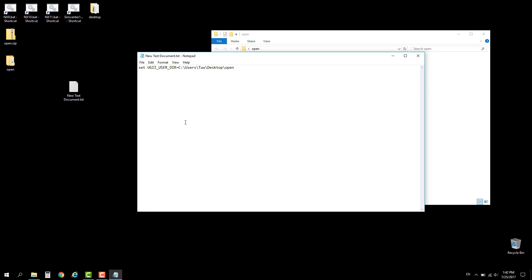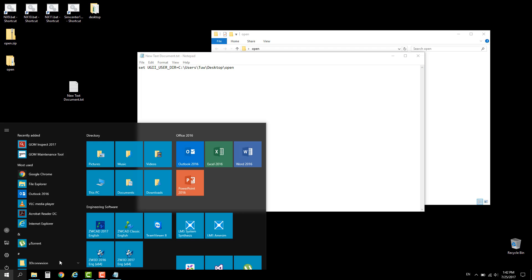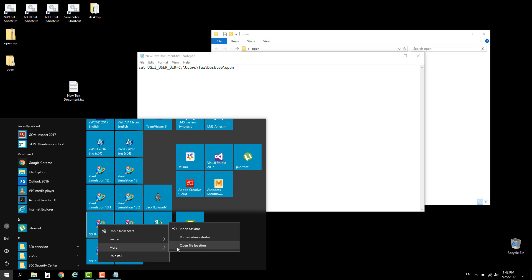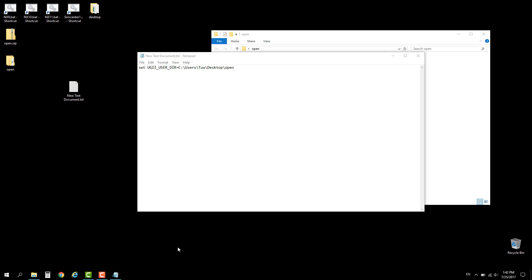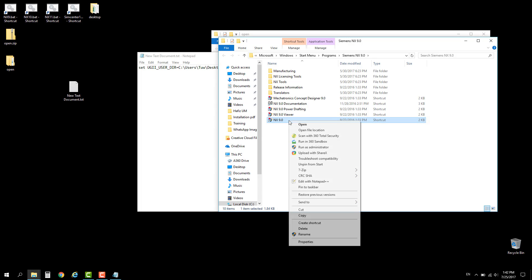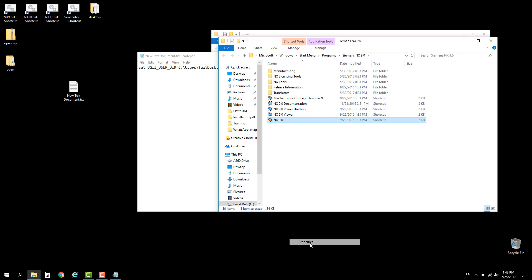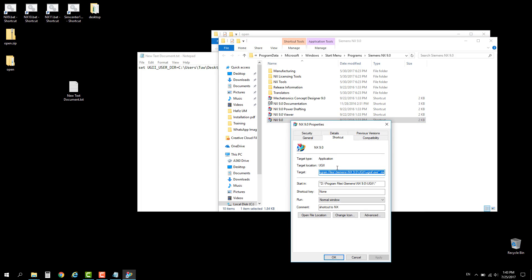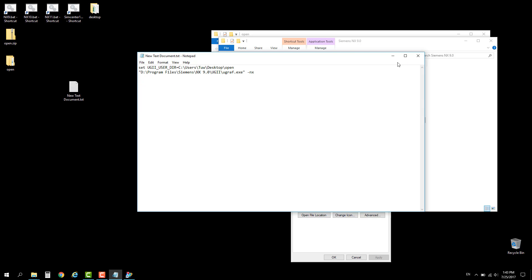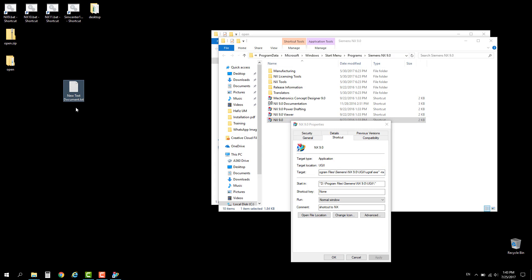You will need to get the file location of the executable file. Right-click on this shortcut, go to properties, and extract the target. Copy and paste it onto here. That's it for the script. You can save it and close it.